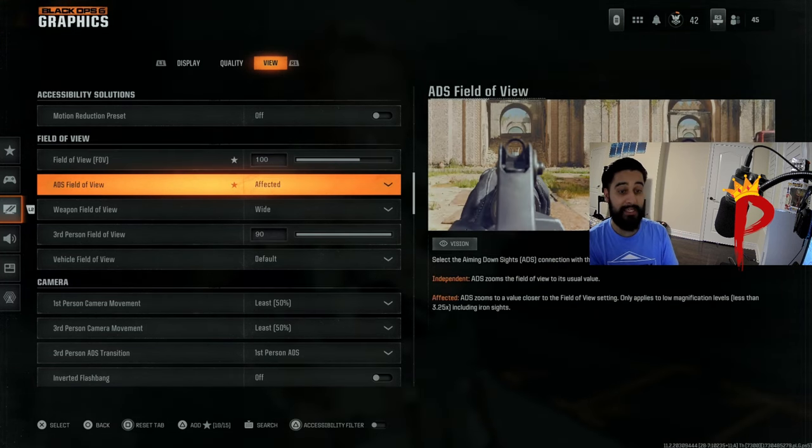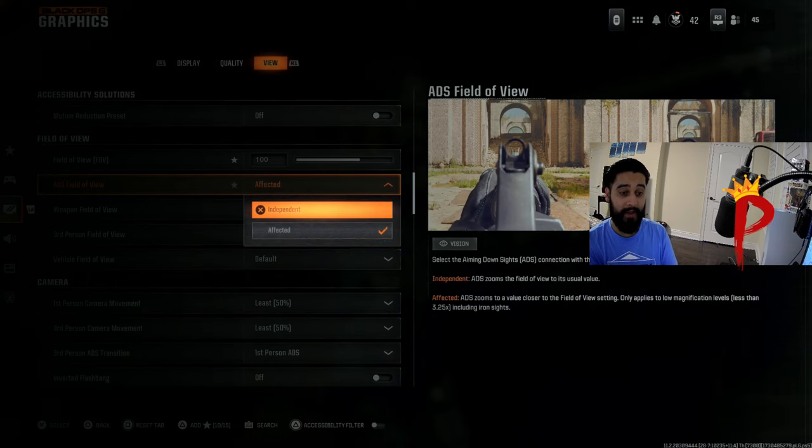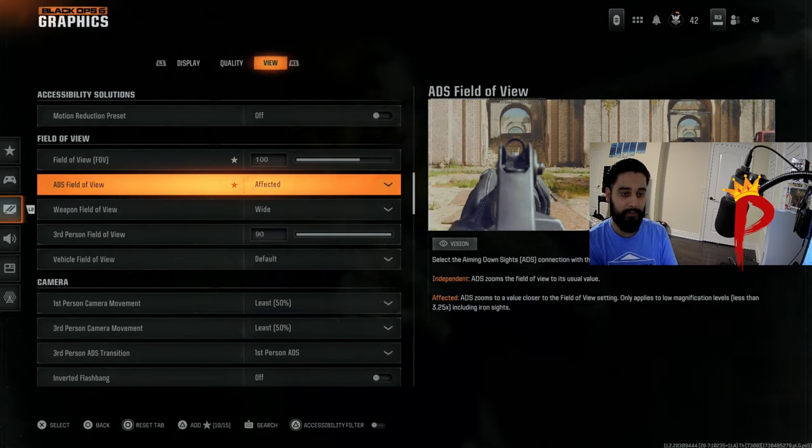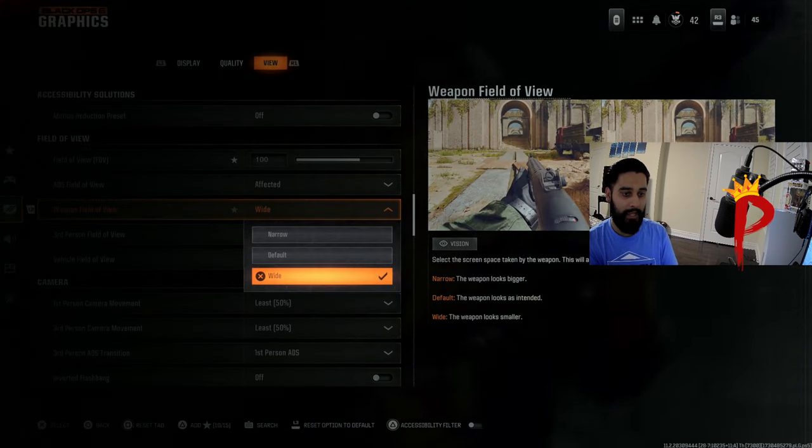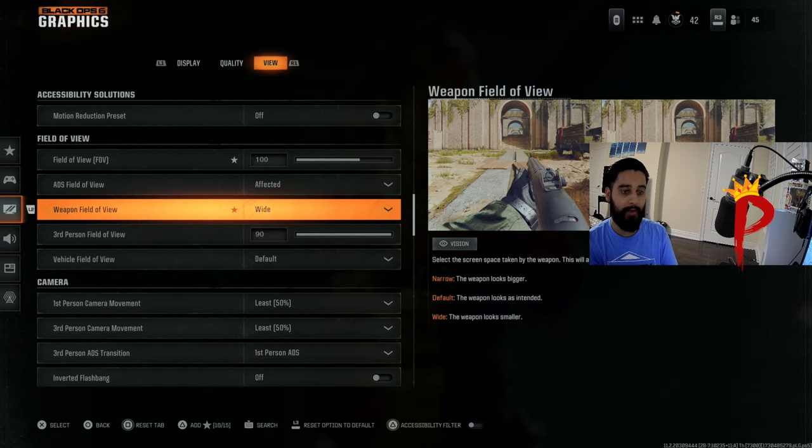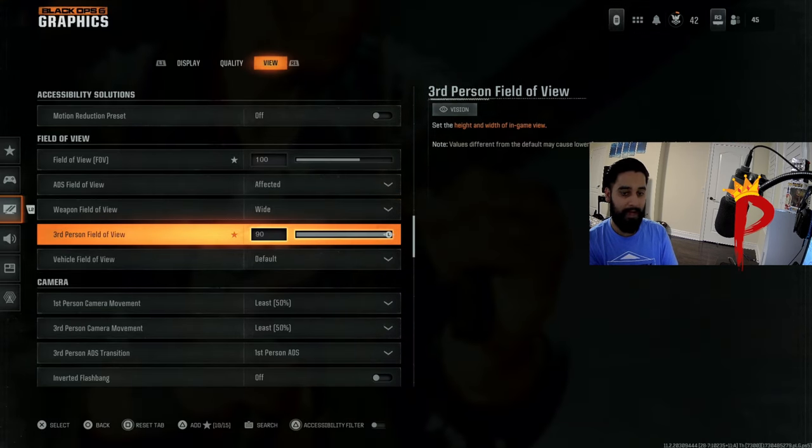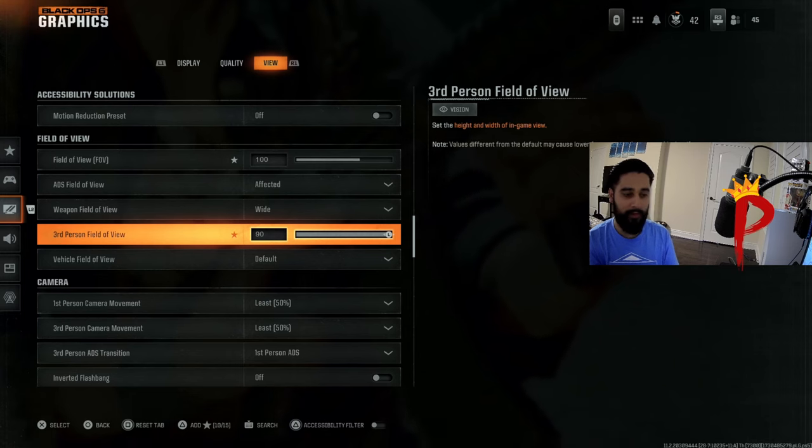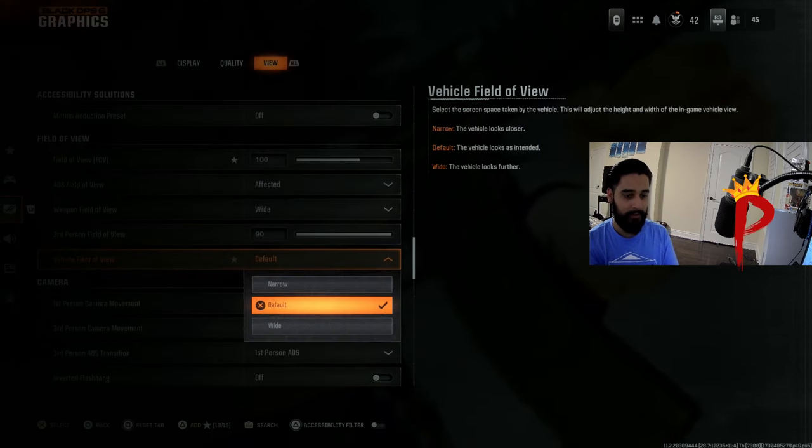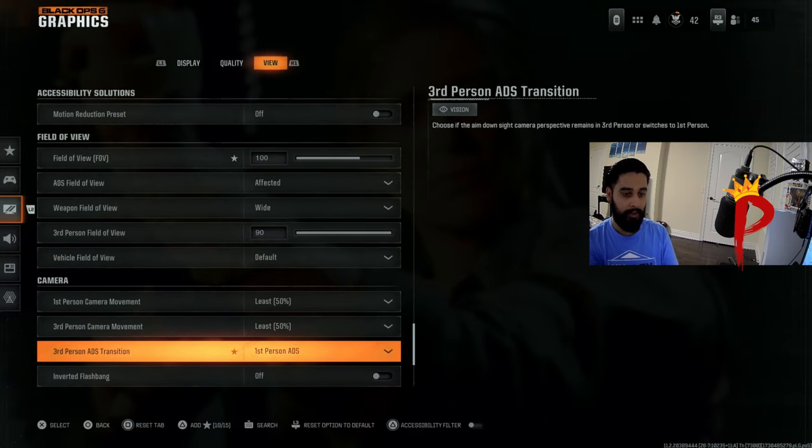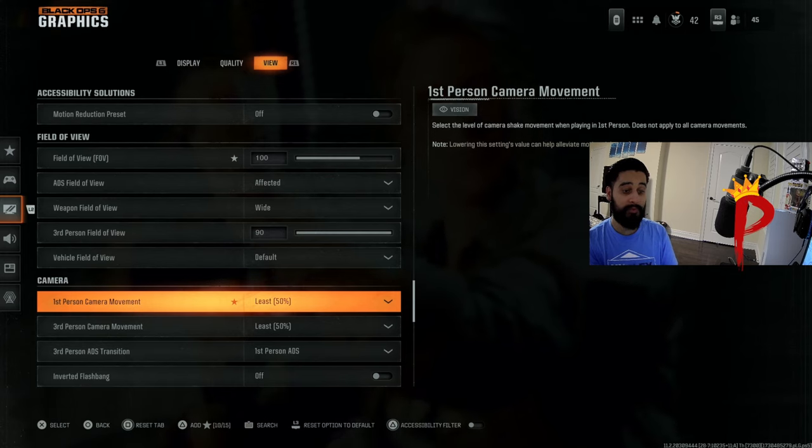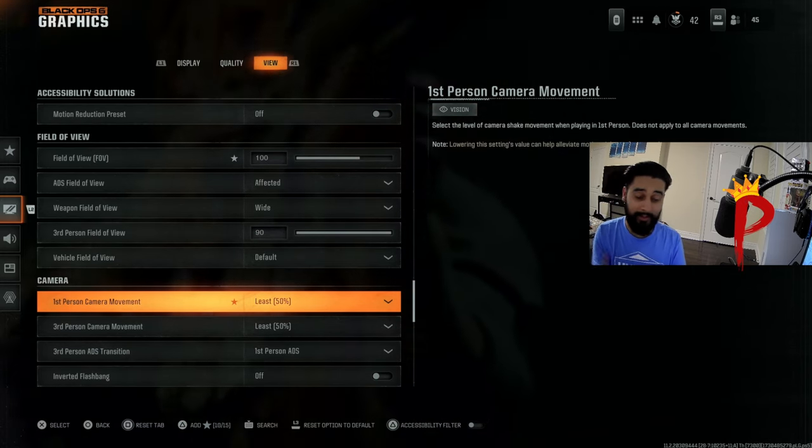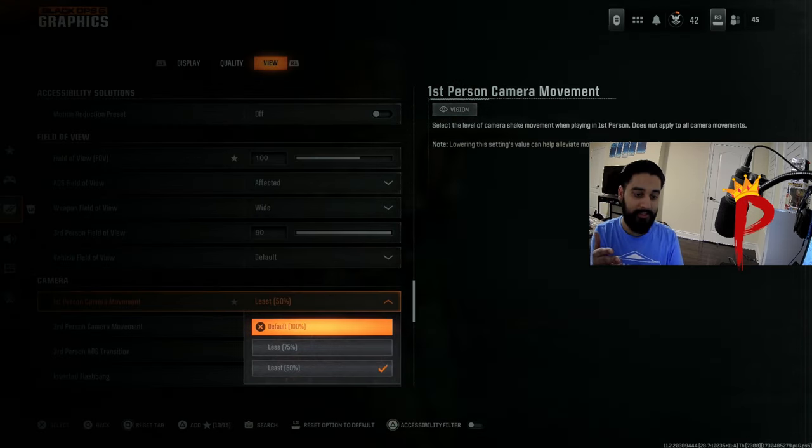This setting down here, ADS field of view, you want this unaffected, not independent. Please put this unaffected. And weapon field of view, we want this on wide. We have this on max. Third person feel, you're never really going to use this, whatever. Max, we'll put at 90. We have this on default.